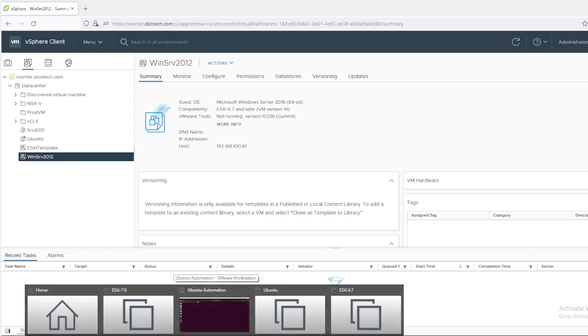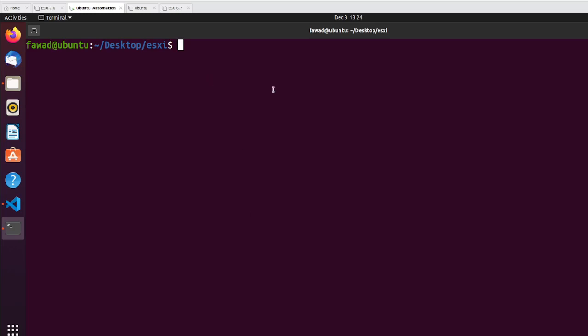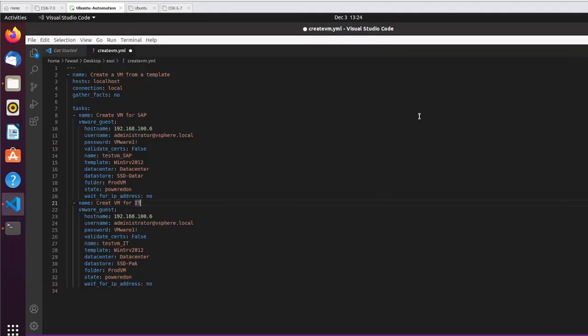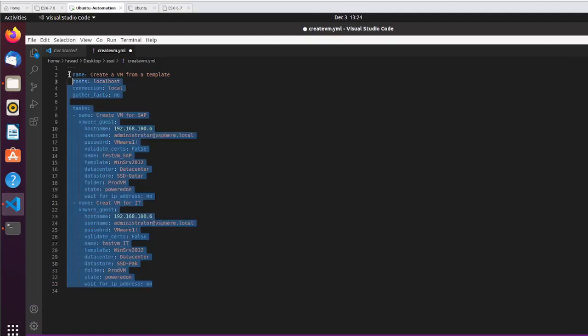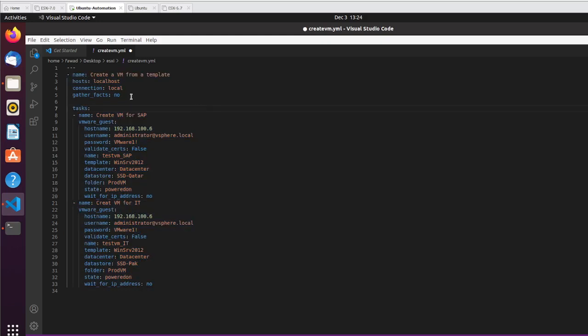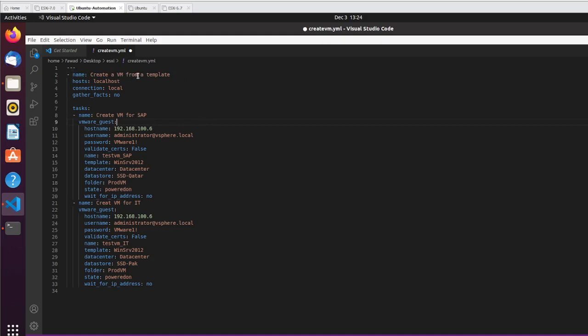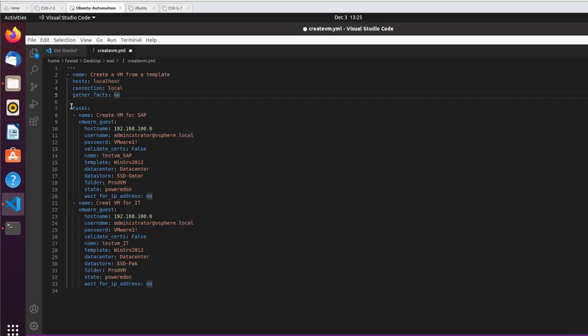In order to do the bulk deployment I have configured my Ubuntu server. In this server I am using this yaml file. What this yaml file is going to do - the name of the task is create a VM from a template. Hostname is the localhost, connection local. I am not going to gather any facts so give it no. These are the tasks. Indentation is very important here, you need to be very careful about it.